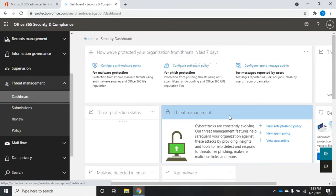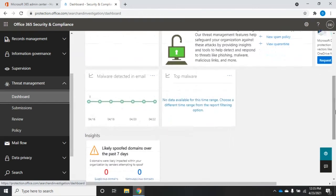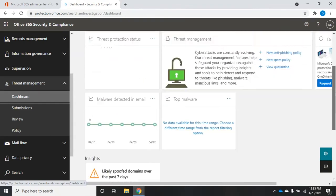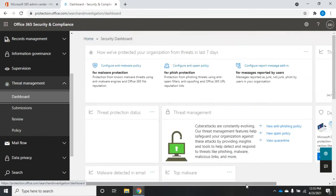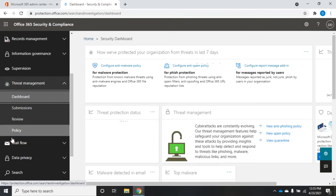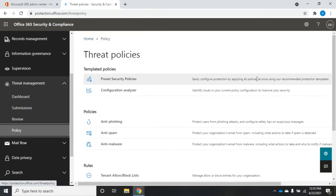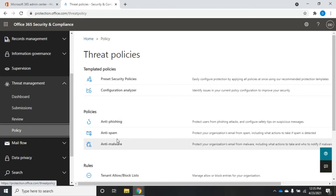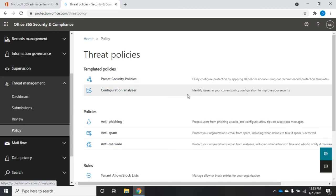Here's a quick overview dashboard showing how we've protected our organization over the last seven days: threat protection status, malware detected in email, top malware, likely spoofed domains. It gives a real quick dashboard of what's going on right now. You can get to your threat management policies from here, and going down to Policies gives us a few more things - we have an anti-phishing policy, an anti-spam policy, and an anti-malware policy.